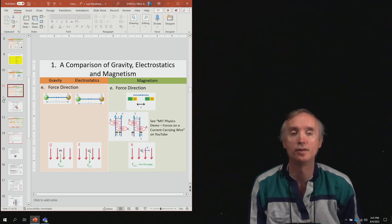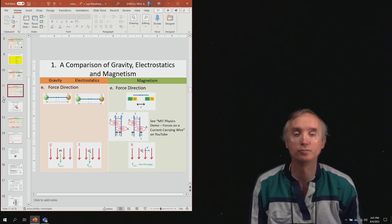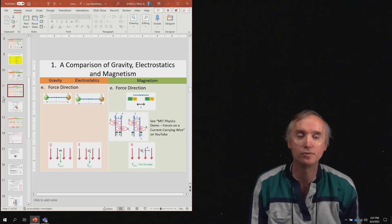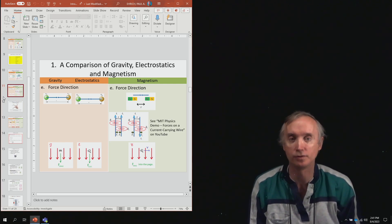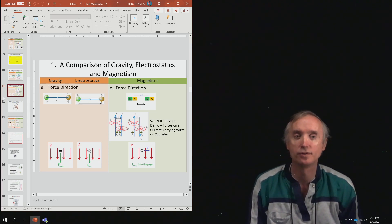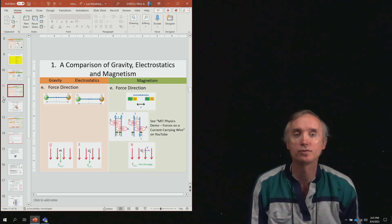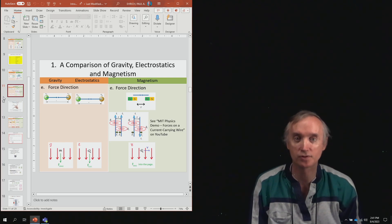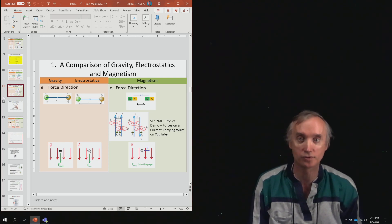We know that currents produce magnetism and magnetic fields. Now we want to talk about how does that magnetism produce a force.